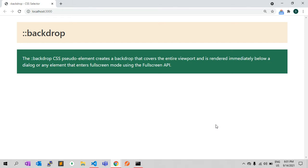In a previous video I explained attribute selectors in CSS with a few examples. In this video I will explain the backdrop CSS pseudo-element. The backdrop CSS pseudo-element creates a backdrop that covers the entire viewport and is rendered immediately below a dialog or any other element that enters full screen mode using the full screen API.